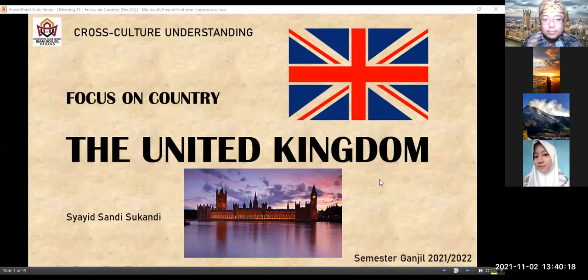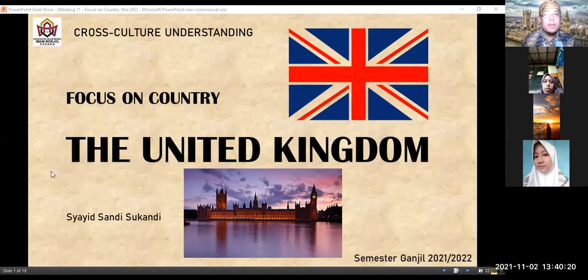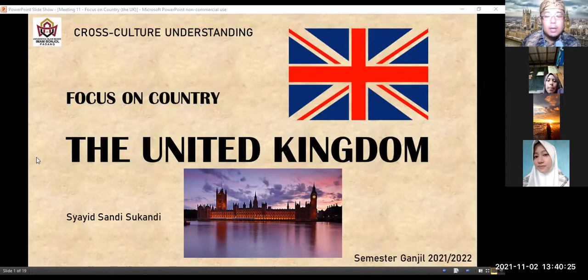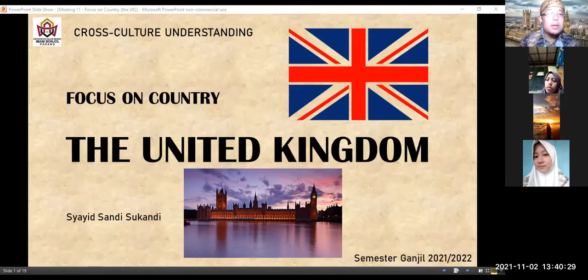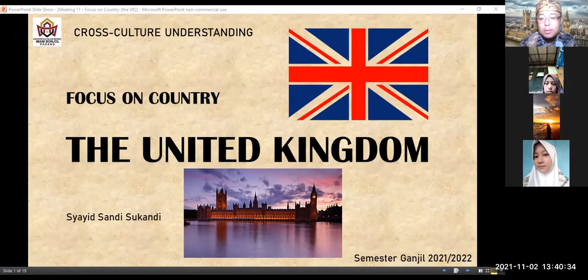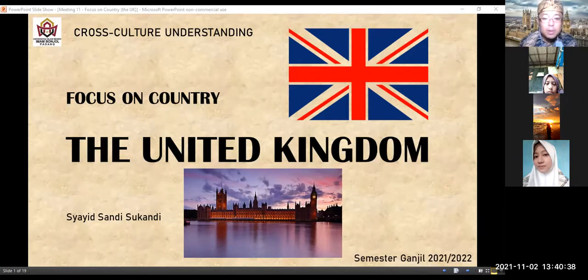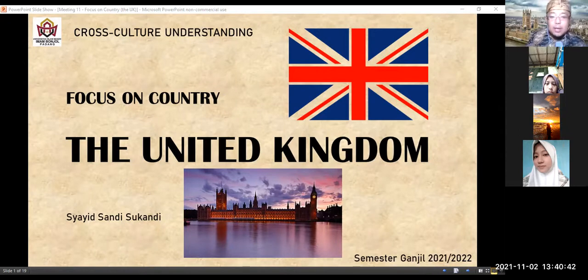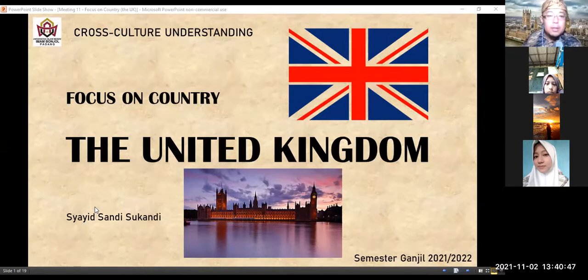Good. Now this is the slide about the United Kingdom. Before we start, let us say bismillahirrahmanirrahim — semoga pelajaran kita kali ini berfaedah dan bermanfaat bagi mahasiswa dan jadi amal ibadah kita semua, amin.